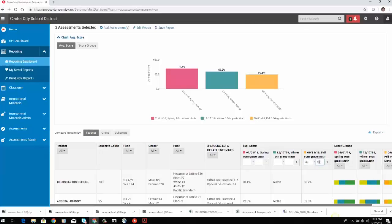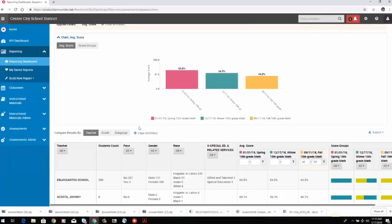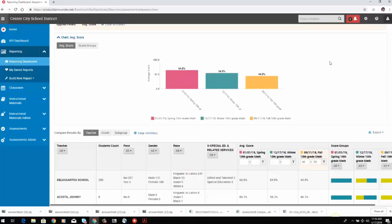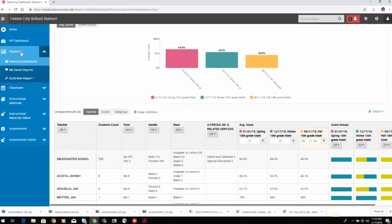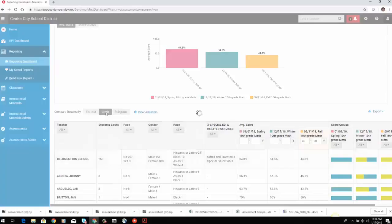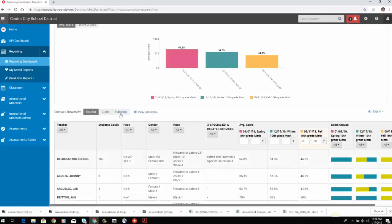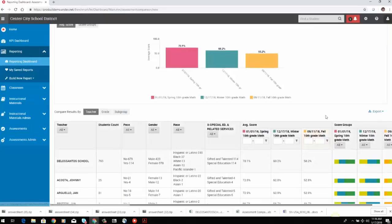There's one more type of filtering I want to show — filtering by actual test results. There are students that scored from 40 to 50% just on the fall test. When I filter that, it brings us down to 260 students who scored between 40 and 50% on the fall test. So we can do a comparison and see how those 260 students did in the winter and how they did in the spring. This assessment comparison report allows you to disaggregate data in a lot of different ways. You can compare results by grade or by subgroup.